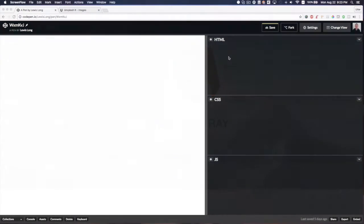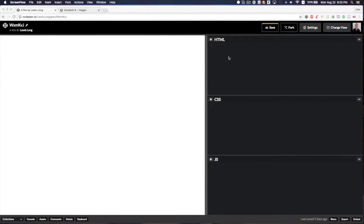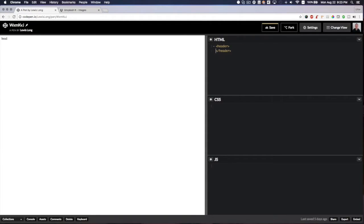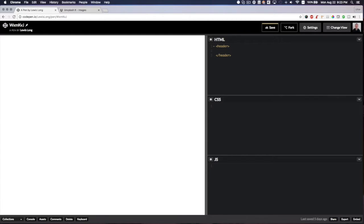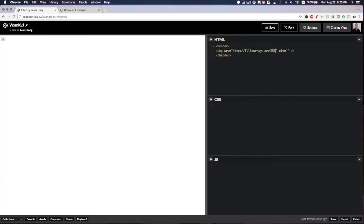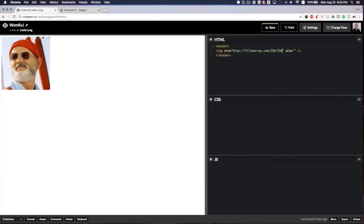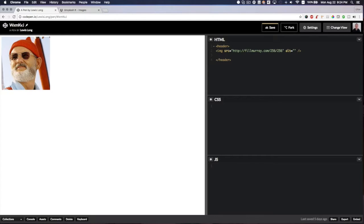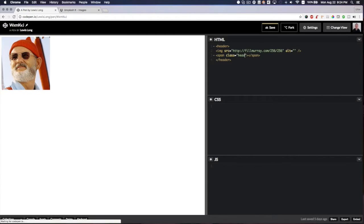To start off, I need to create the structure of my header. I'm going to create a header element, and within that I want to have an image that will be the avatar. I'll add an image and we'll be using Bill Murray for this—256 by 256. I'll style that later. Then I also want a title, so I'll add a span here and give that a class of header-title.